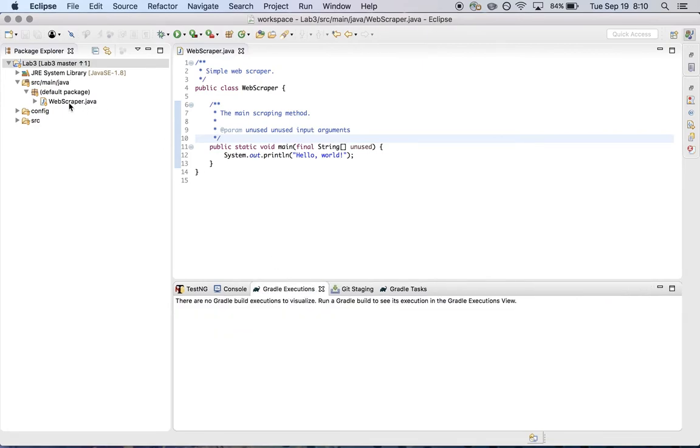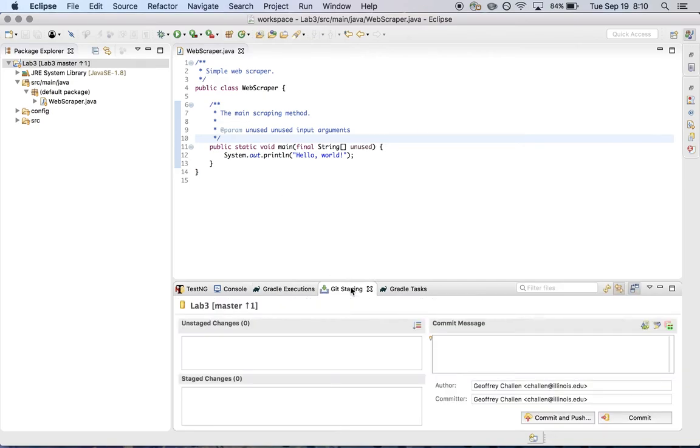And you can see over here in the package explorer view, the icon here is a little bit different. Before there was a question mark, because it didn't know about this file. And now it's saying that everything is okay. So that's good.